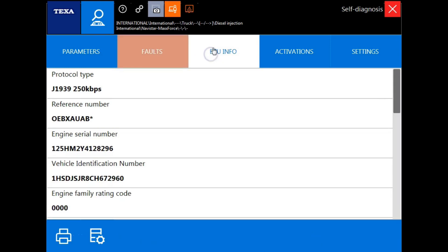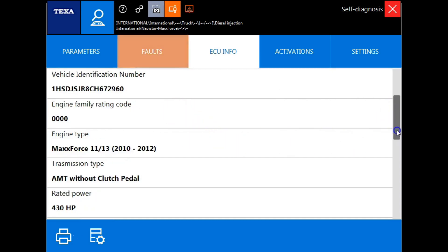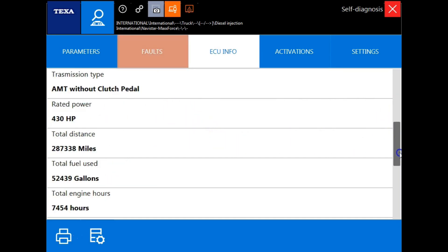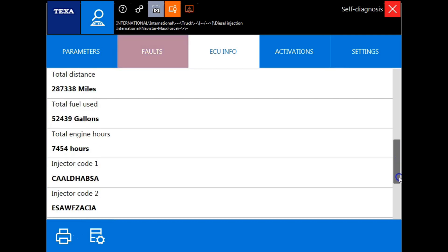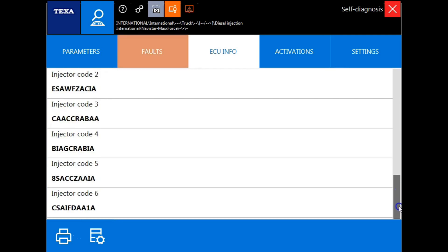The next tab we have is the ECU info tab. That will give you hard written ECM information such as engine serial number, VIN number, engine type, total distance, fuel used, engine hours, and injector coding. This information can be printed using the print icon located here.